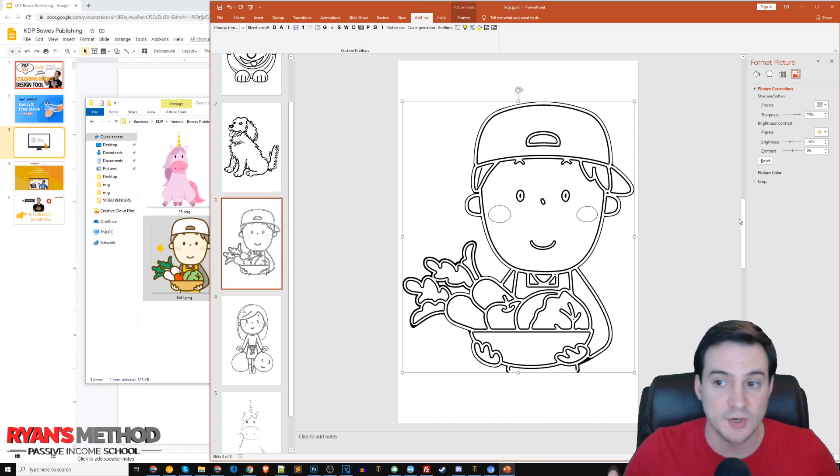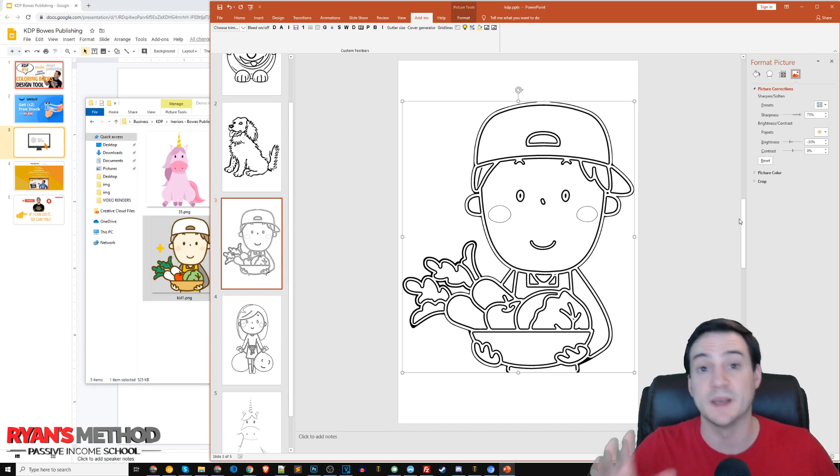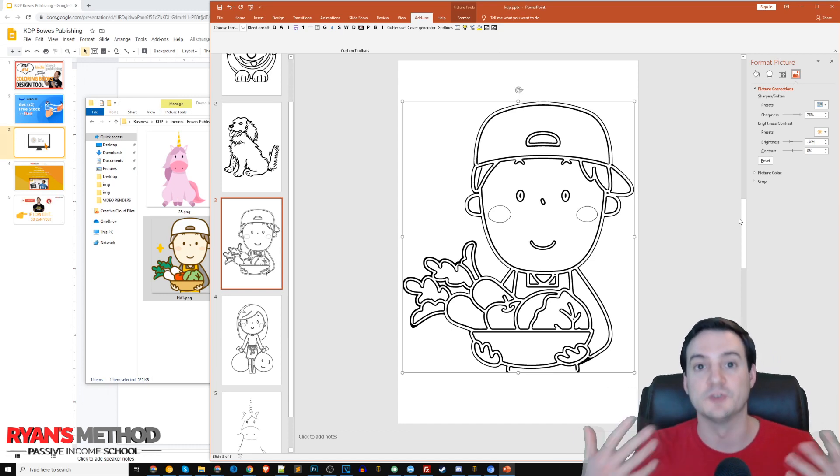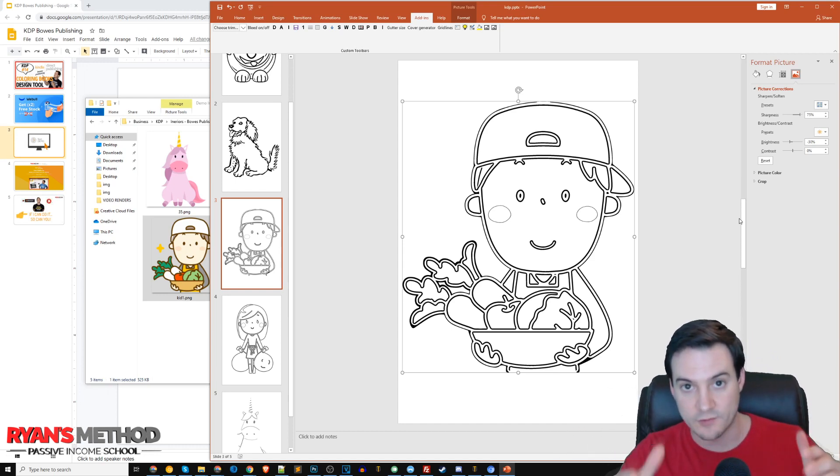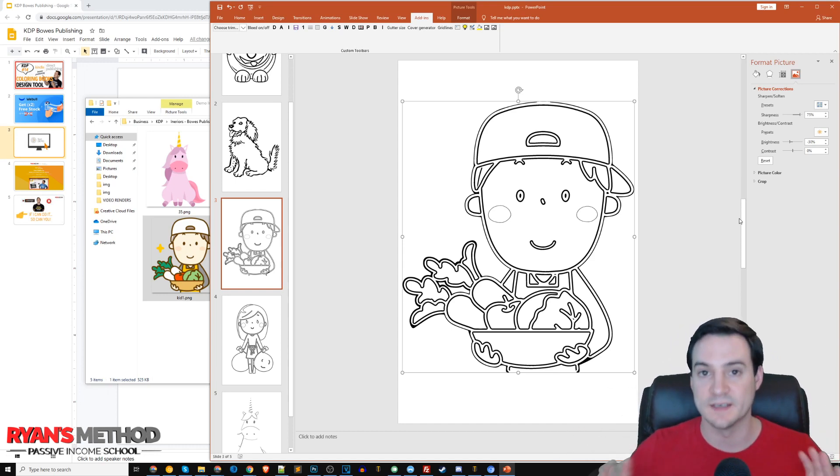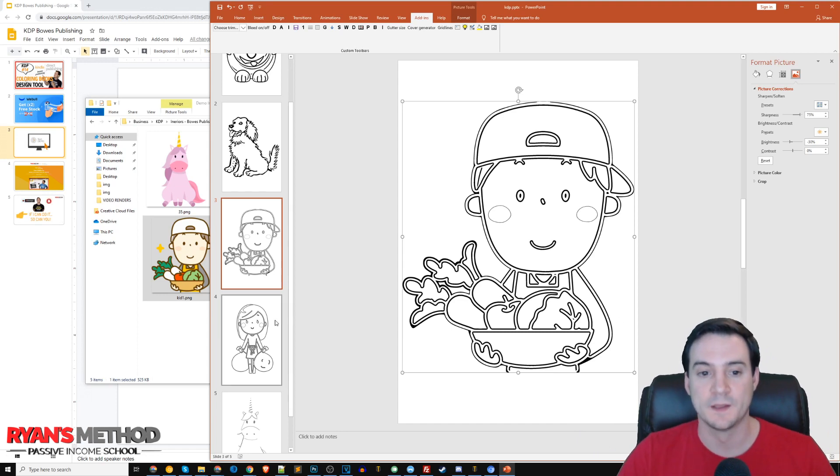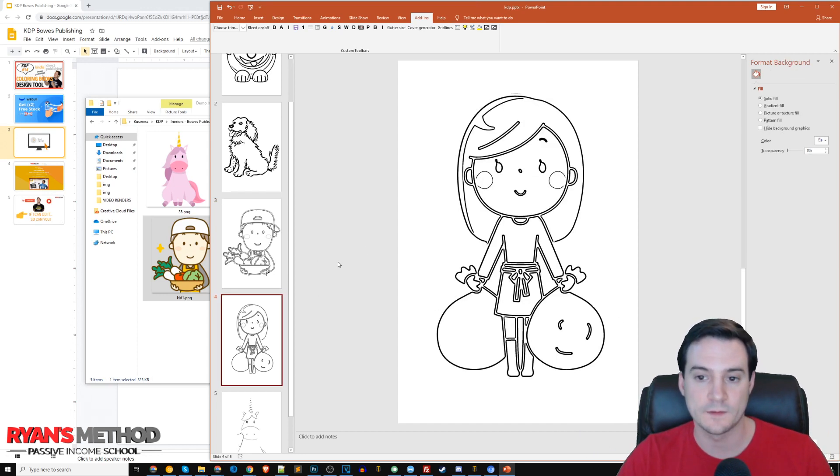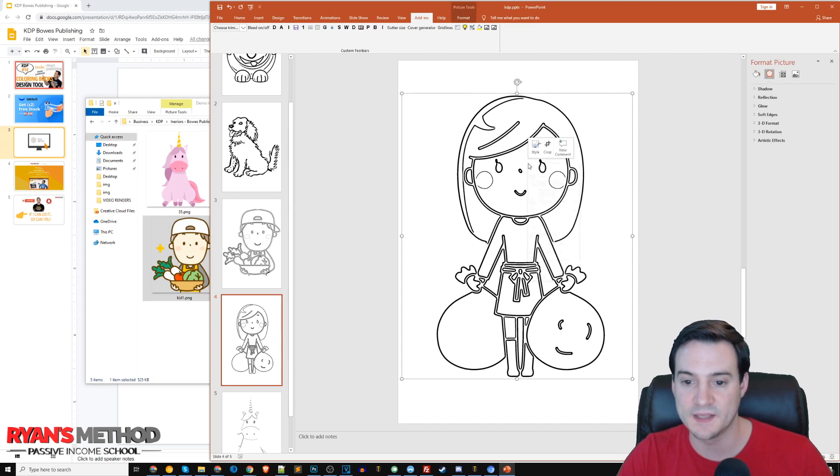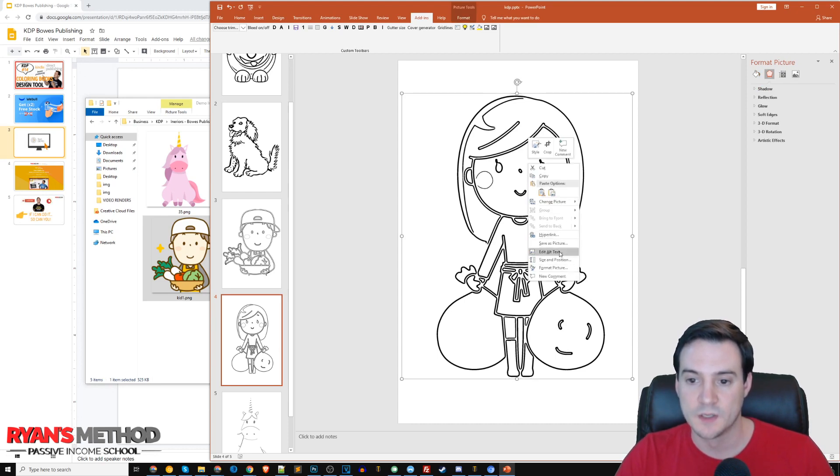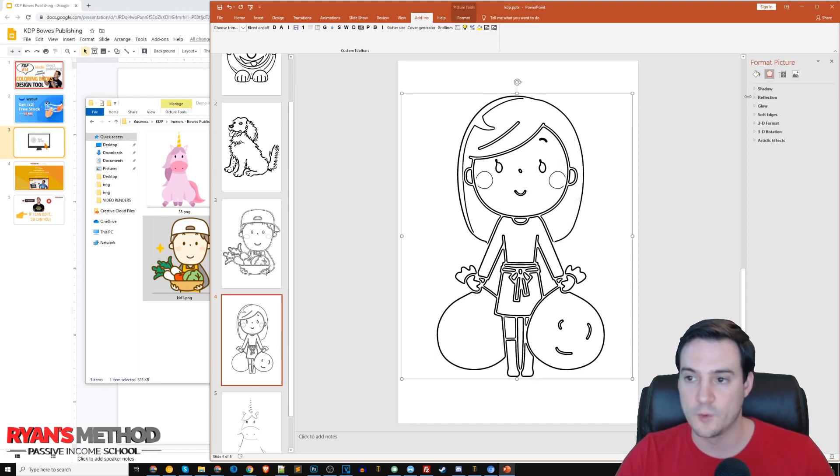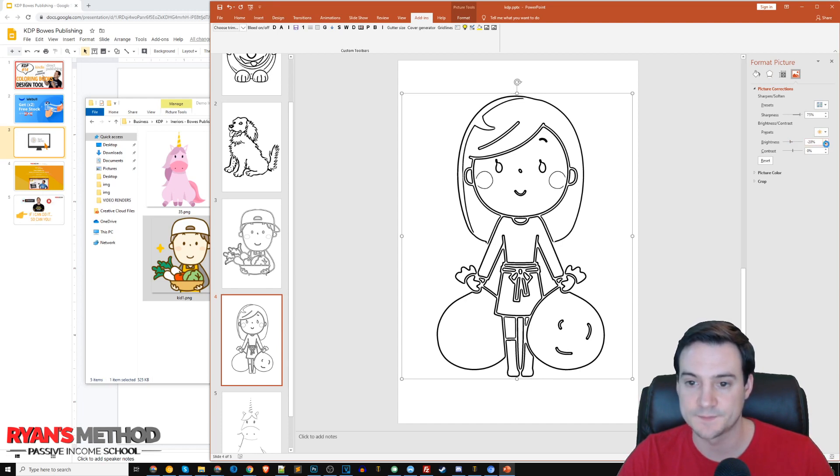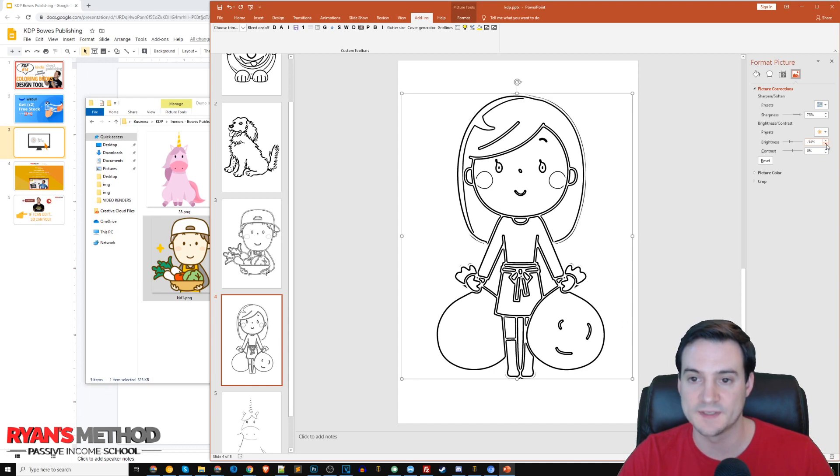This right here looks good - it ended up being 30% brightness, but don't think of that as a universal control to apply everywhere. It really varies from image to image. Let me jump down to the next one, right-click this, format picture, and reduce the brightness. Once the eyeballs start to pop in, the pupils start to look pretty good.